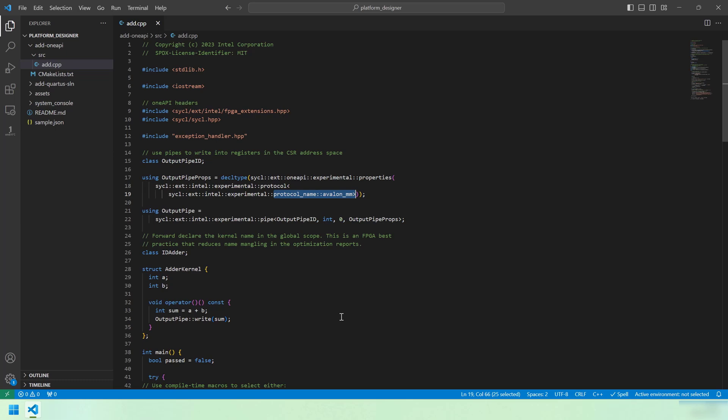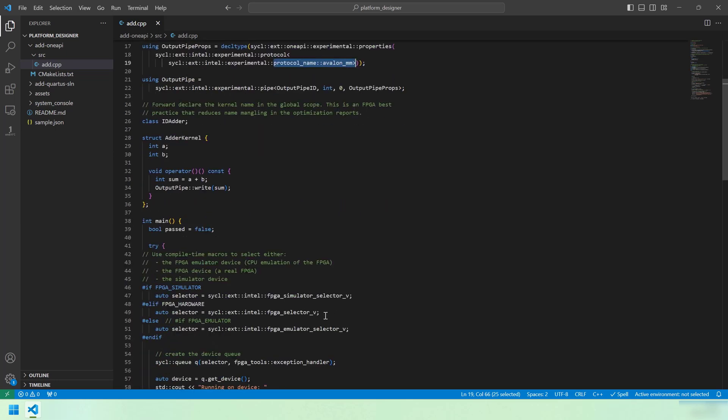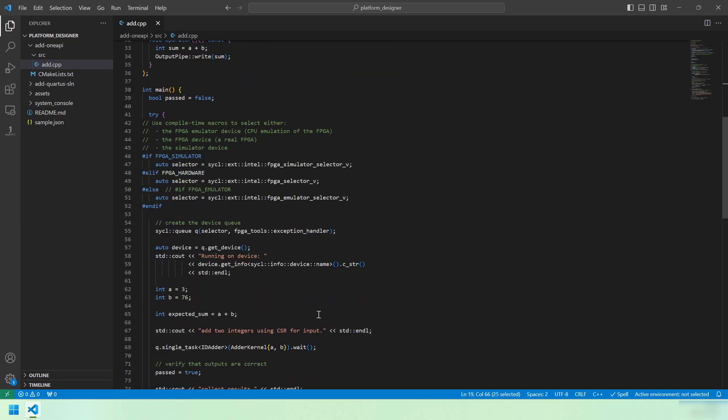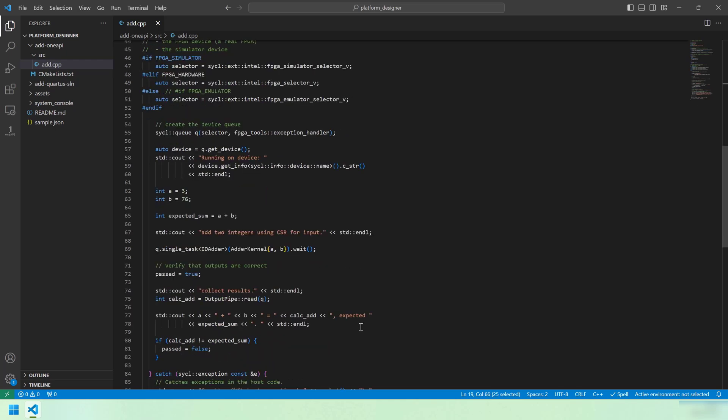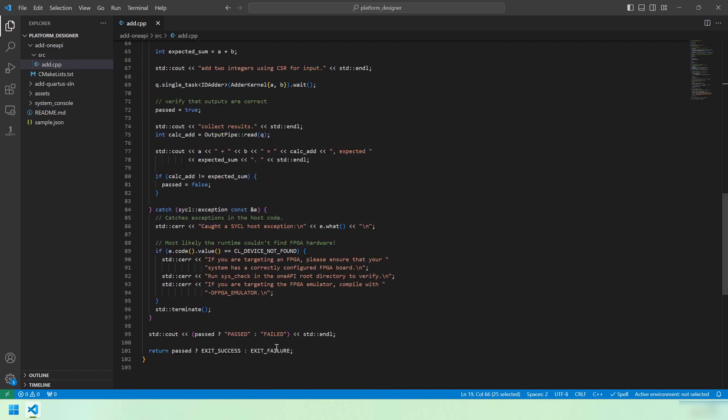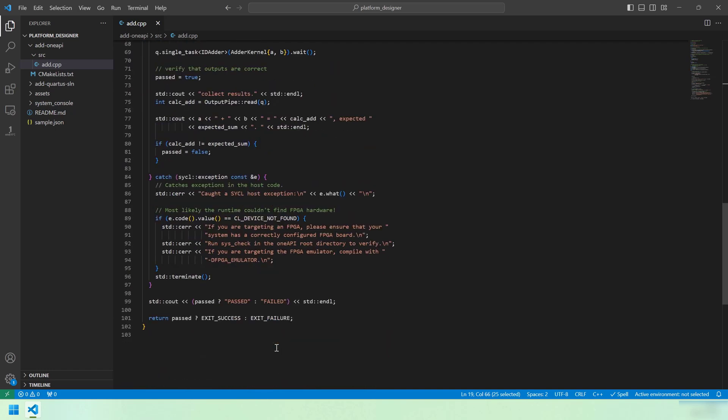The main function is down here. The main function serves as a test bench and will not be converted into RTL. Notice the selector code and queue instantiation. We invoke the kernel to test it, and then we check to see that the output is correct. You can see that we are adding the numbers 3 and 76 together, so the expected output should be 79. Finally, there's a bit of boilerplate to handle exceptions. Now, let's see how to compile this.